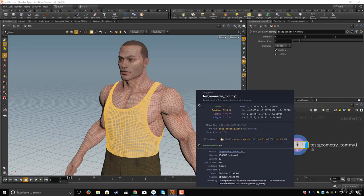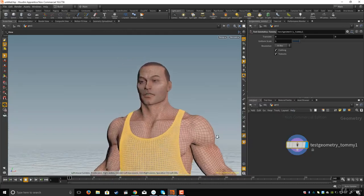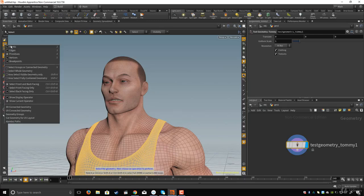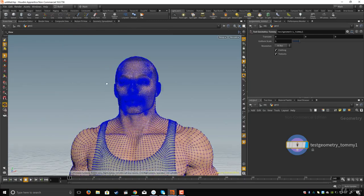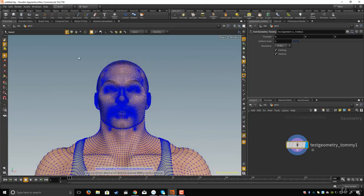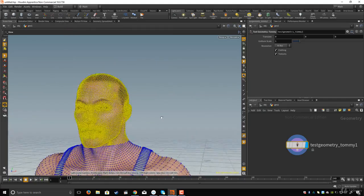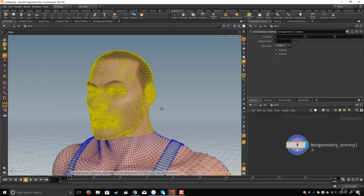These groups were created by Houdini by default when I created this character. So let's create our own group. I'll make sure I'm on the select tool and right-click to choose 'Points'.